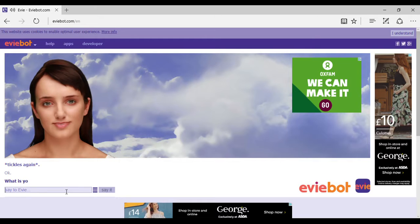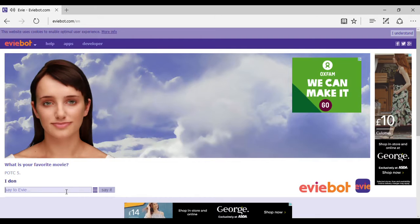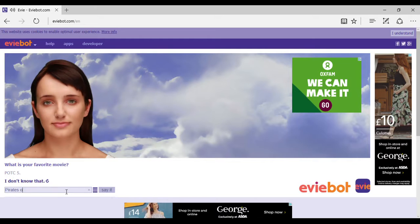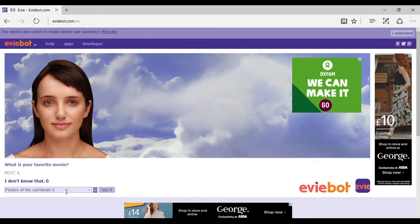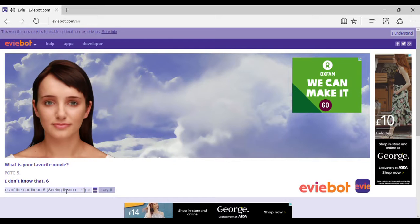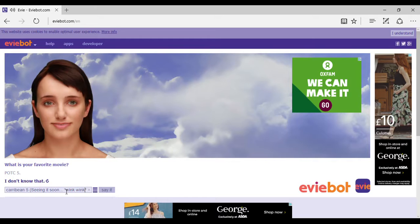What is your favorite movie? I don't know that. I prefer the first one myself.